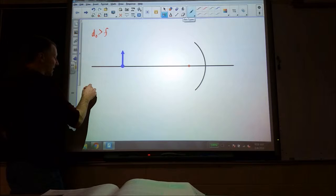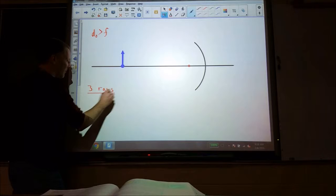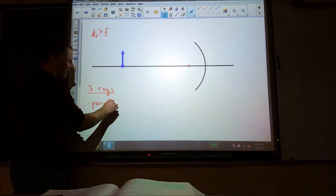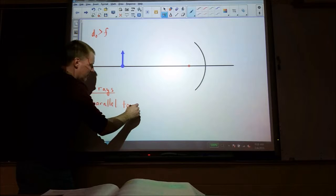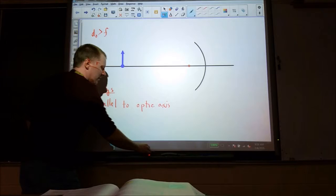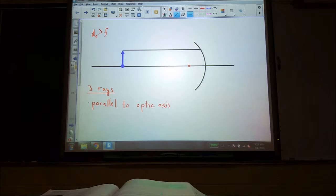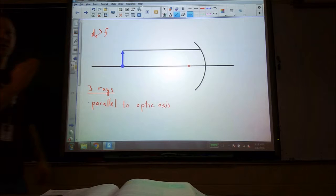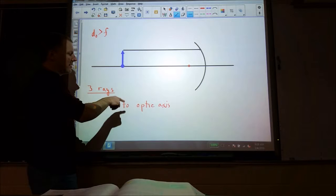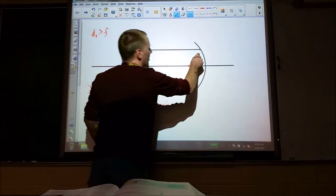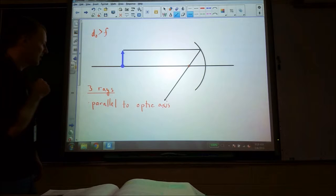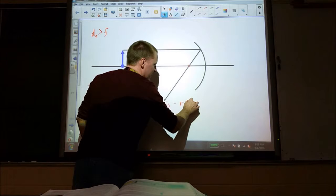The first ray is parallel to the optical axis. A parallel ray to the optic axis reflects so that it goes through the focal point. The second one is a ray through the focal point — that one is just the opposite of the first: it reflects parallel to the optical axis.